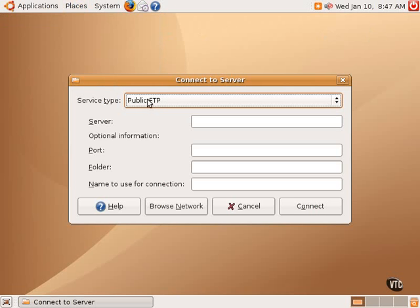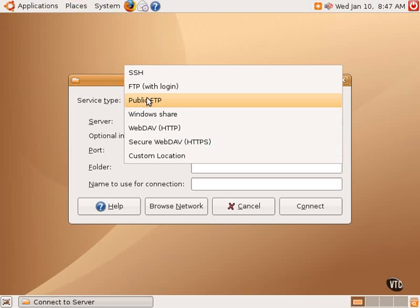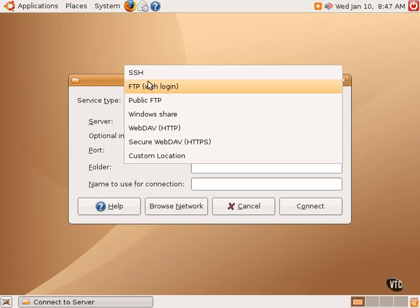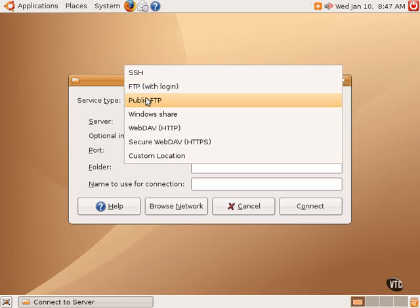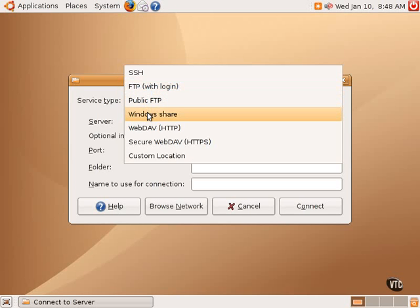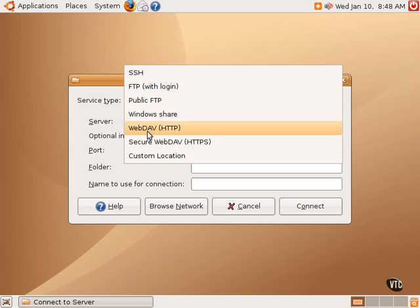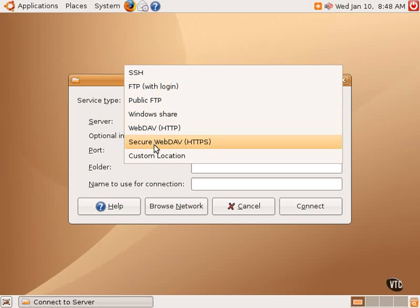As you can see, in this service type, there are many different types. There are SSH servers, FTP with login, public FTP, also called anonymous FTP. A Windows Share could be a Windows computer with file sharing on a LAN, WebDAV or secure WebDAV, and some sort of custom location.